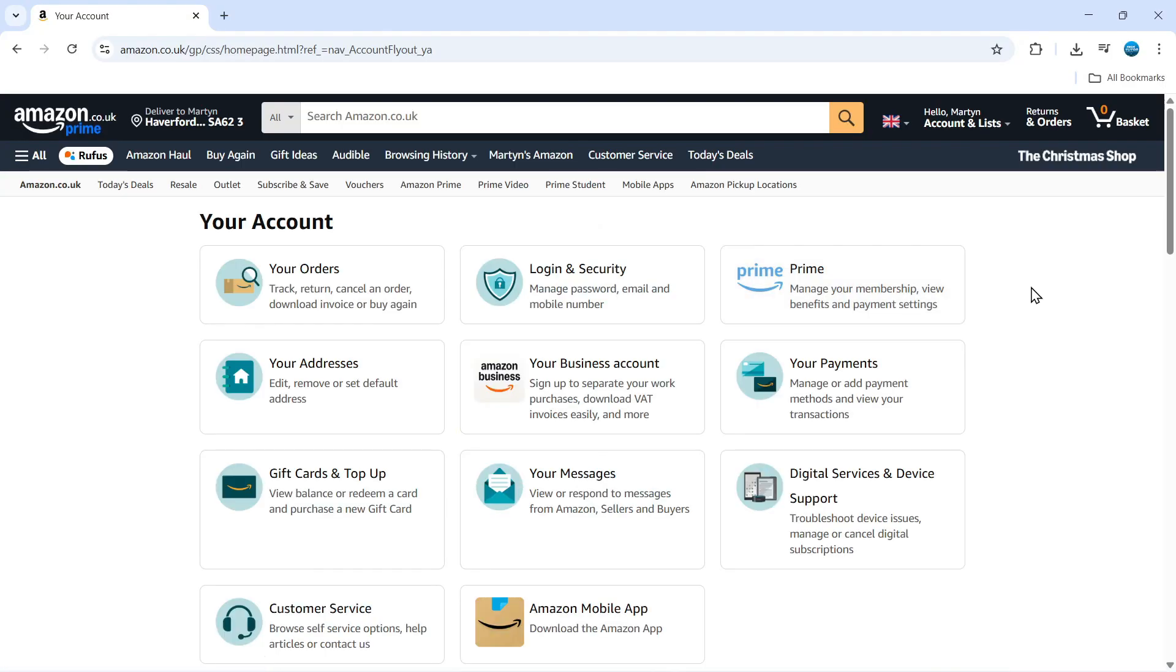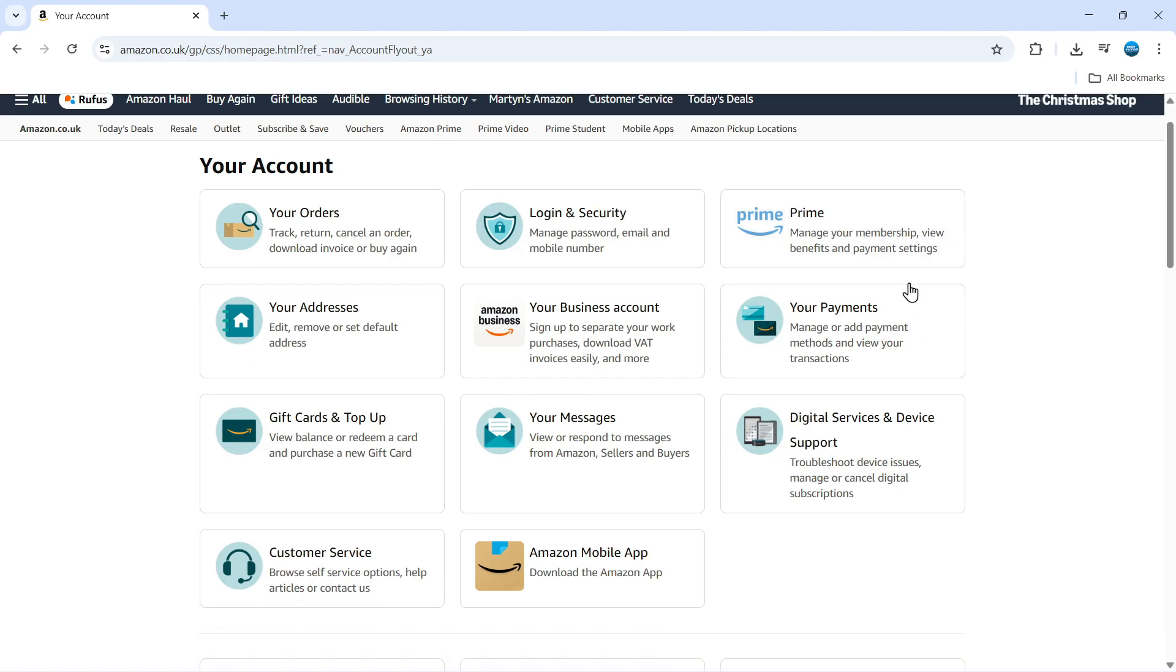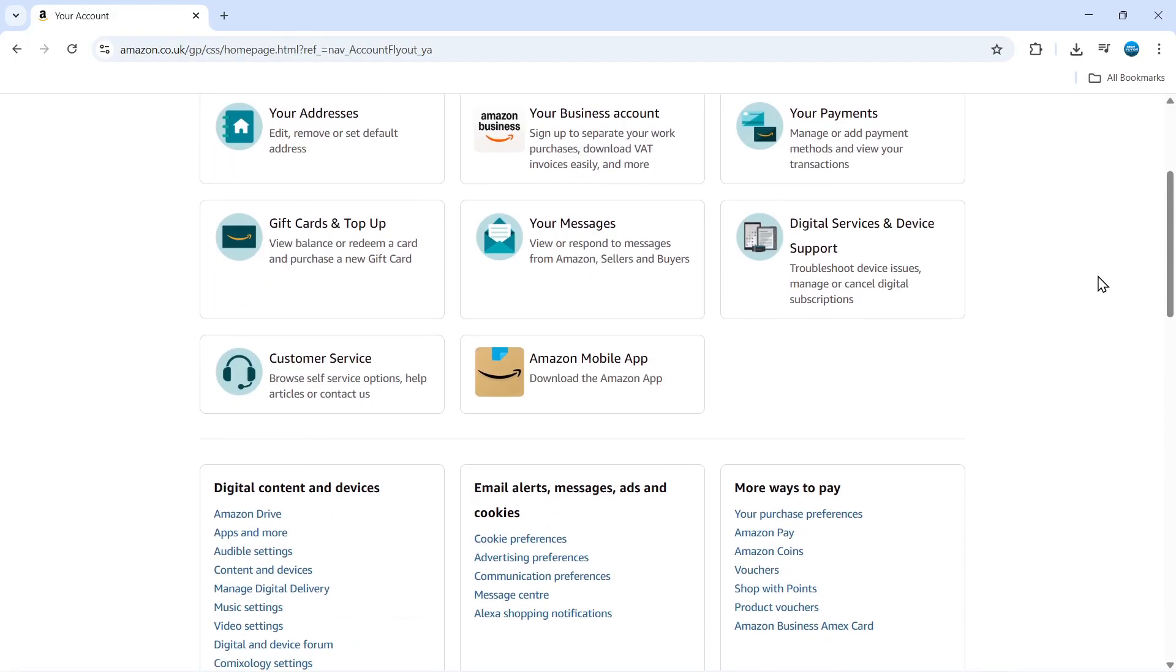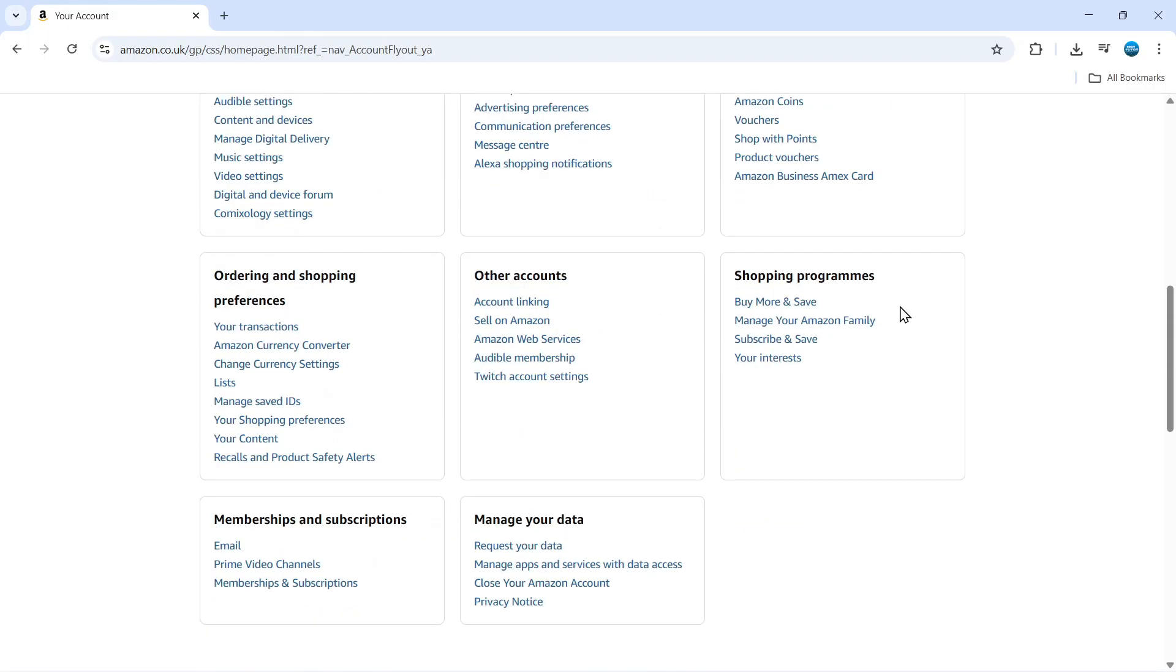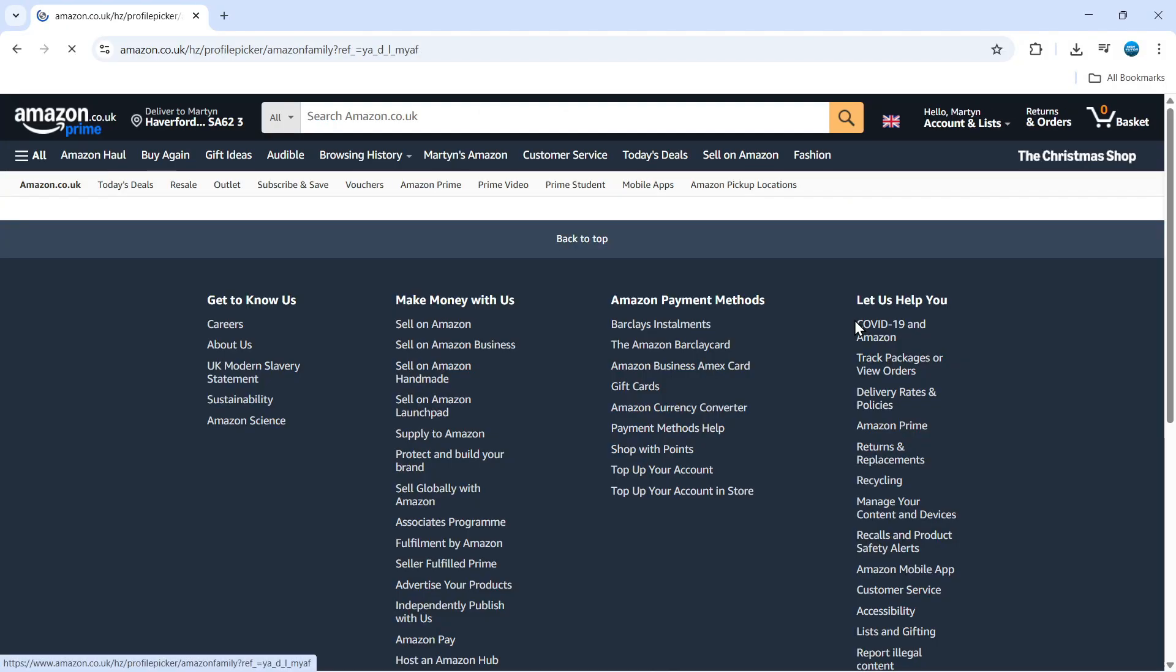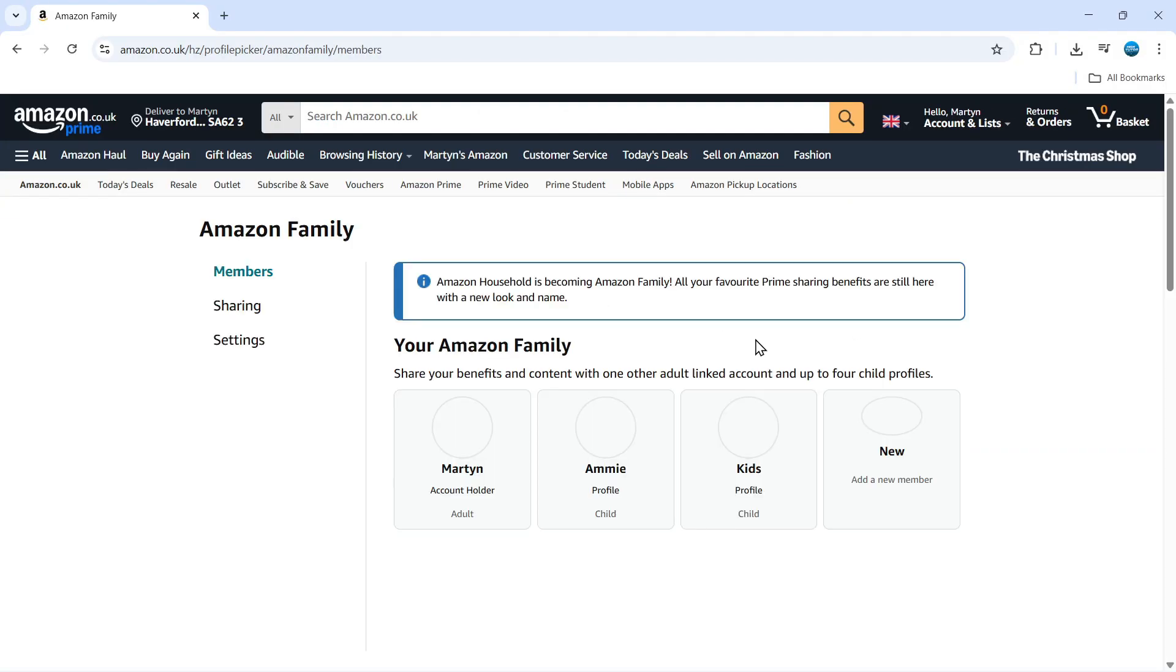That's going to take you to your account page so you can view information about your Prime membership if you want to, but to share this with your family, you actually want to scroll down to the bottom and in the shopping program section, you're going to see an option to manage your Amazon family. What you need to do is give this a click. That's going to take you to the Amazon family screen.